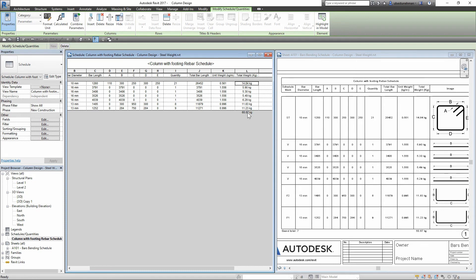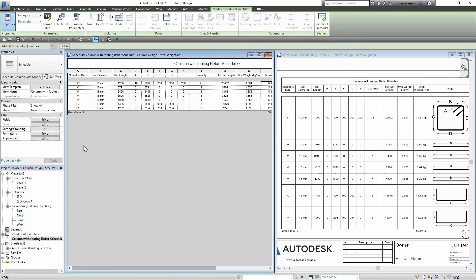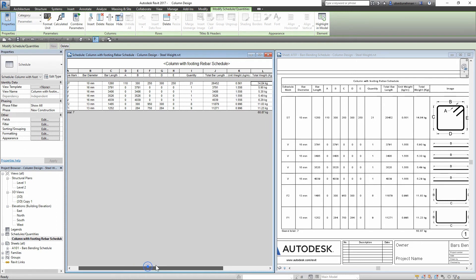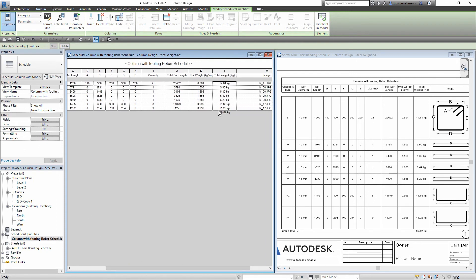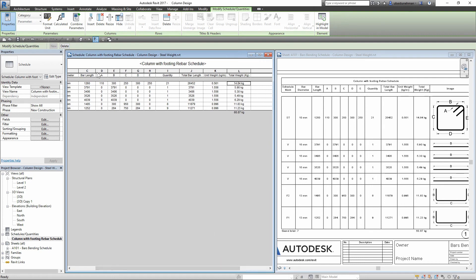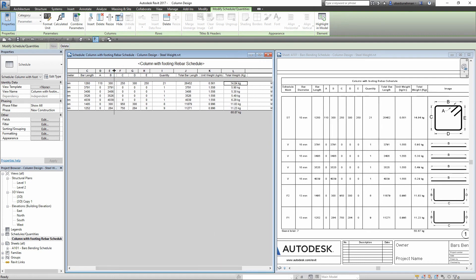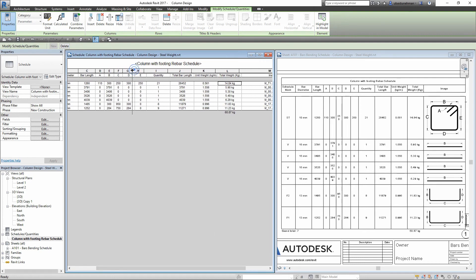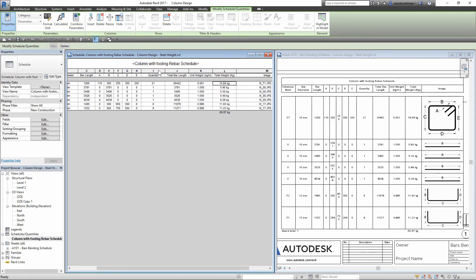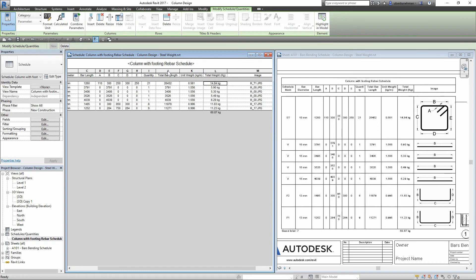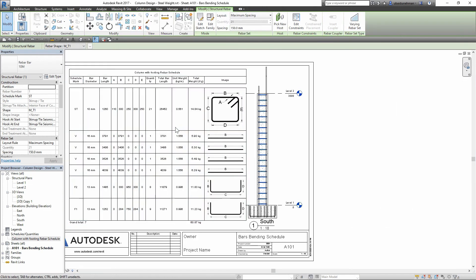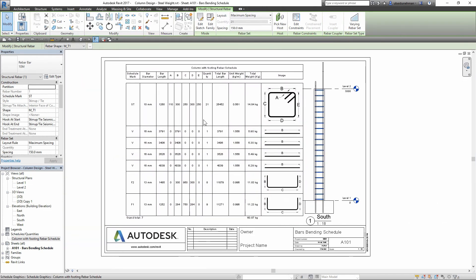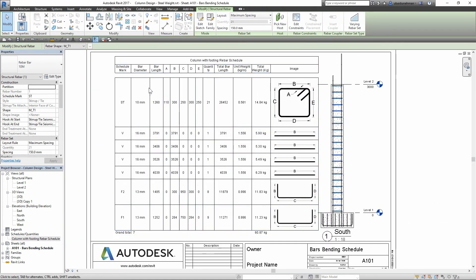We have the calculated grand totals in the schedule. We can resize the columns as per our need, then view the sheet. And you can see rebar weights calculated in the schedule.